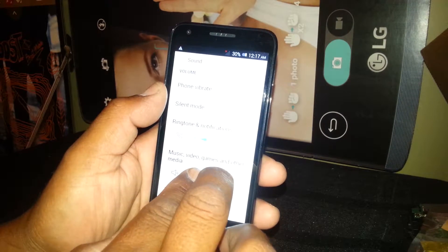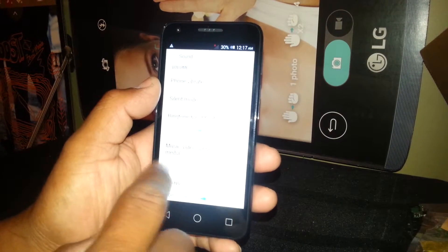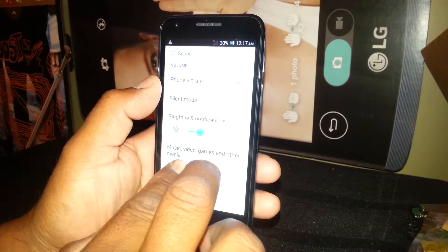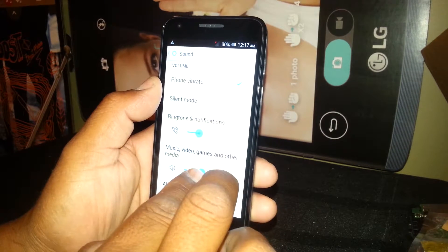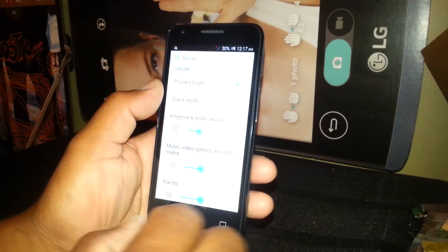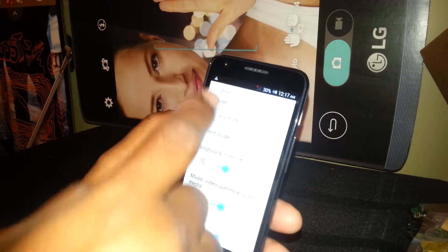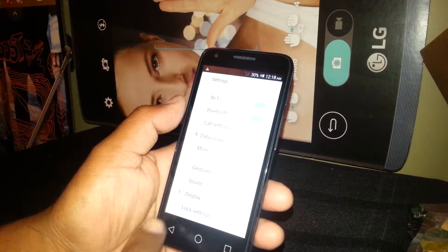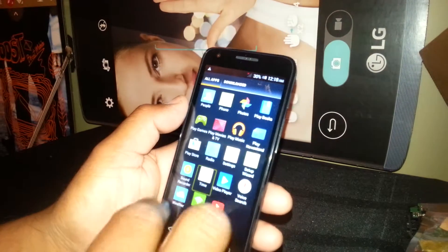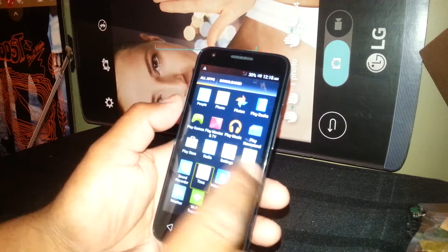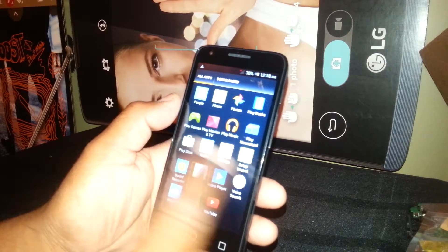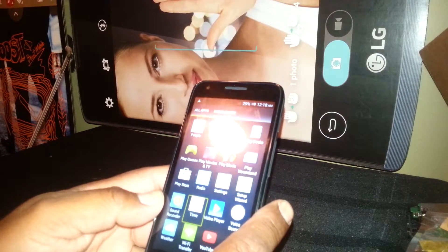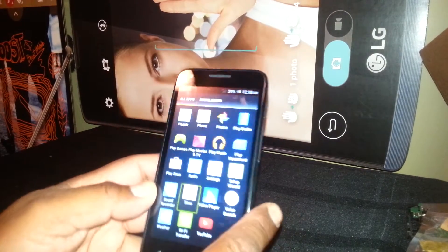Those are the most important things. For all other features, just select and double tap. To type, just type each letter and you will be able to type. On other models like Samsung you need to select and double tap each letter.